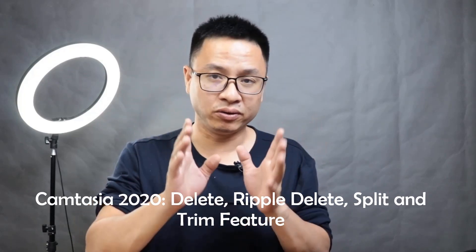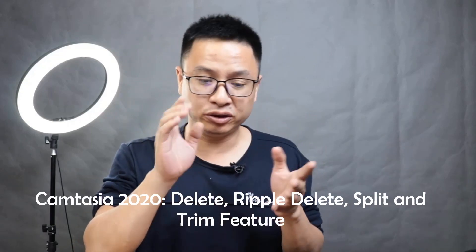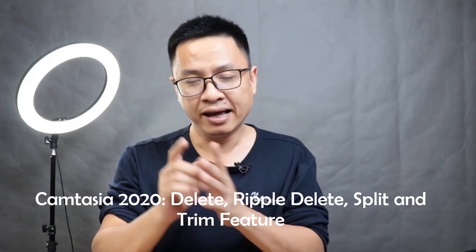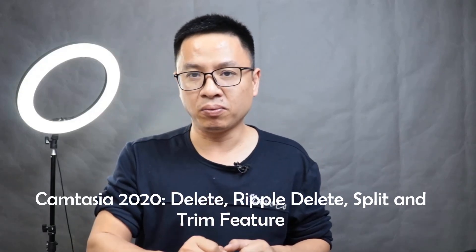I will also show you how to split the clip and how to use delete and ripple delete in this software. Okay, let's go to the software.